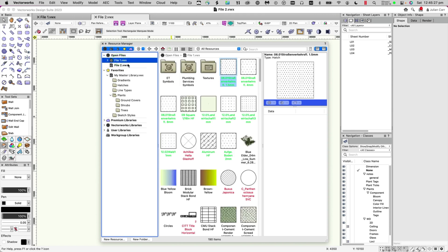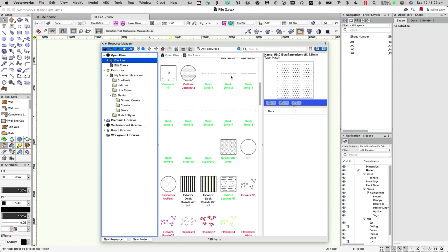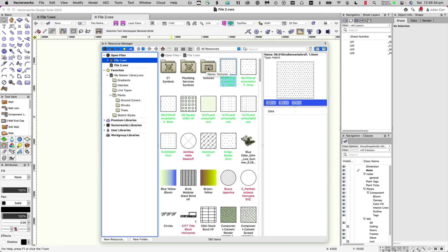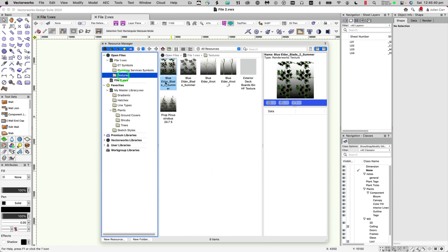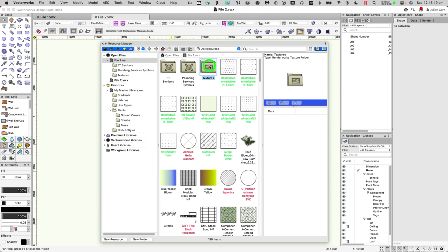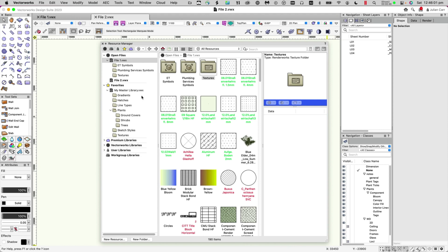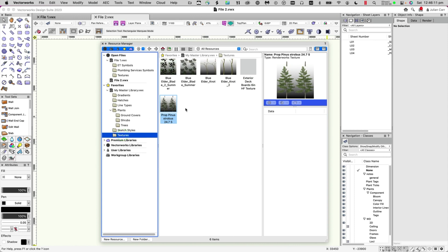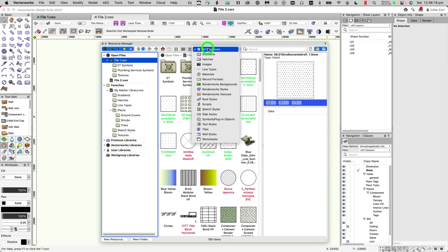Let's close the master file and do the work from the Favorites section. Looking at File 1, we have a mixture of resources and some folders. I want the Textures folder in my master library, so I simply drag it in. You can see a progress bar as those resources are copied across, and now the Textures folder is in the master library with all of those textures.